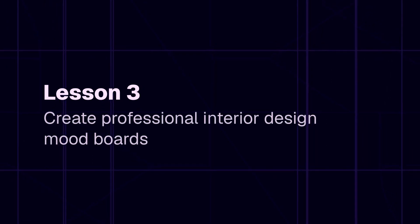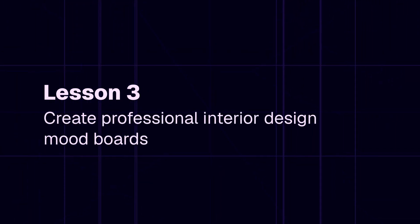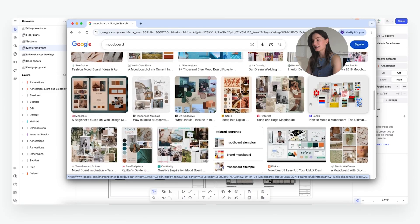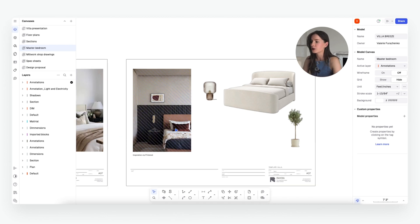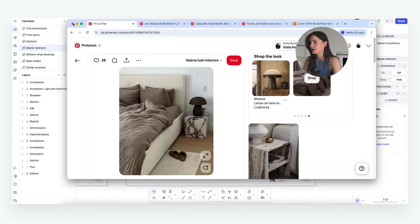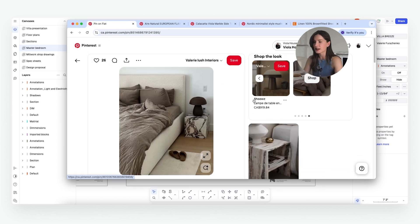Welcome to Lesson 3 of the Interior Design Fundamentals course. My name is Valerie and I'm the owner and lead designer of Viola House. Today we'll be covering how to create a beautiful mood board with Rayon Design. You've probably seen mood boards online — they look like a collection of images thrown together, but in the design setting it's much more than just inspiration. It's a way to clarify your design intent, align your team, and most importantly, win your client.